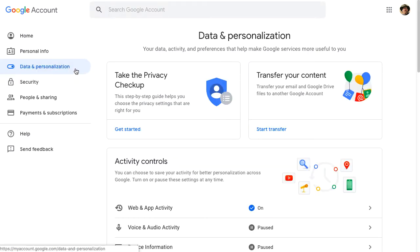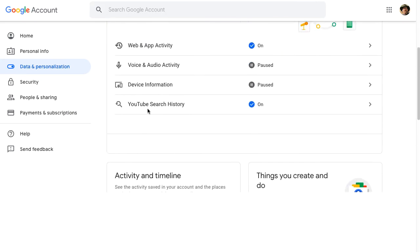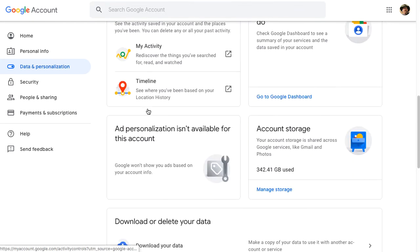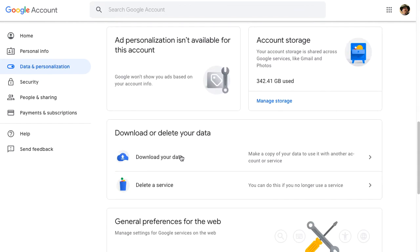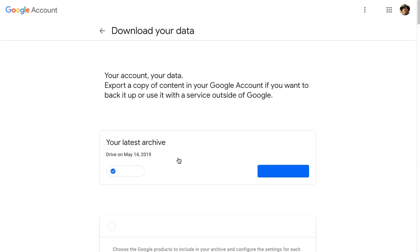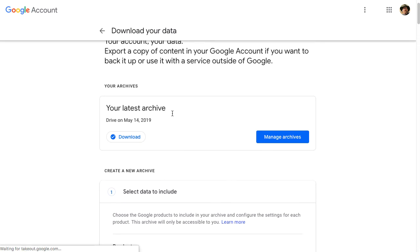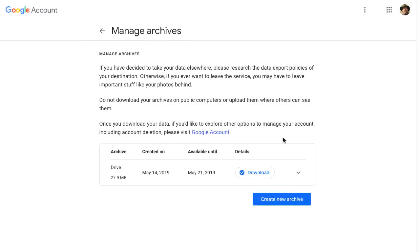Coming back later to the data and personalization tab in my Google account, I can go back to the download your data and I can check on the status. And now it tells me that it has been archived. This is the latest archive that I've made. Now I can go manage this archive.